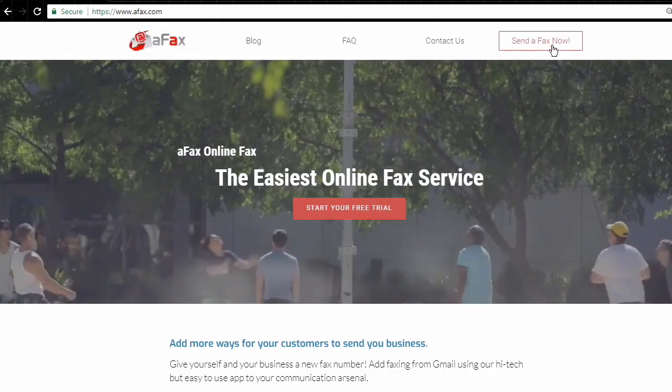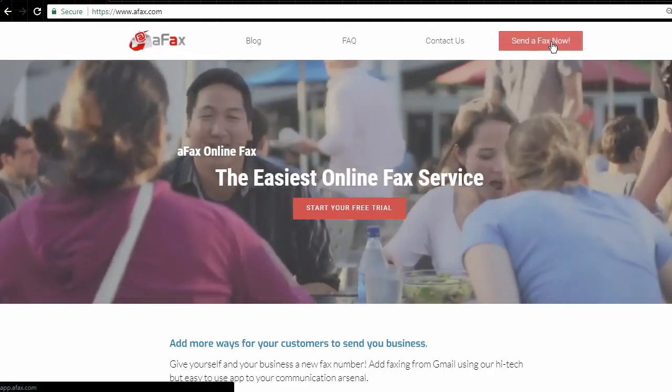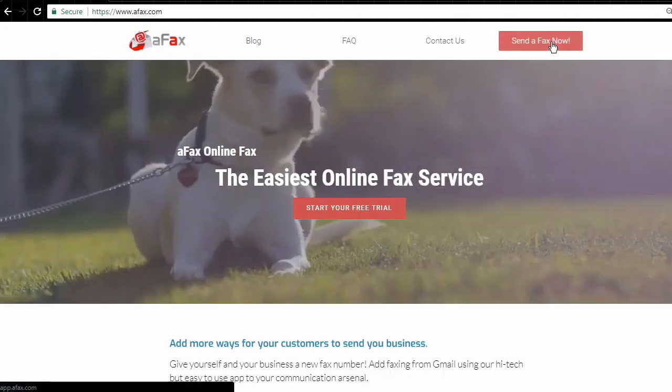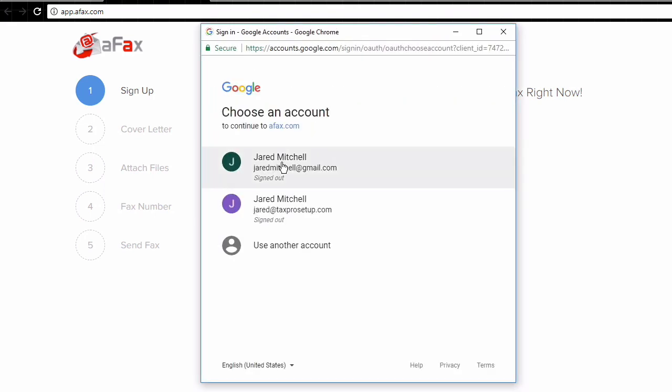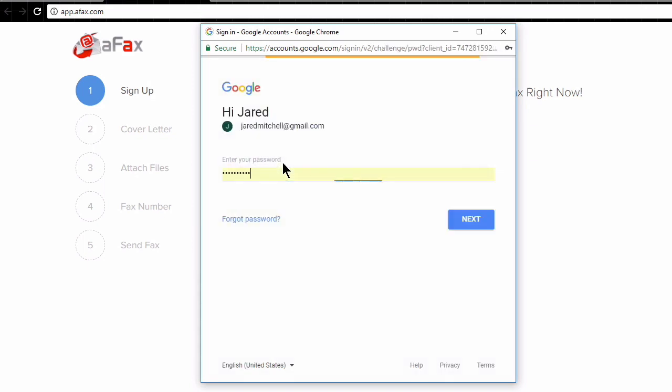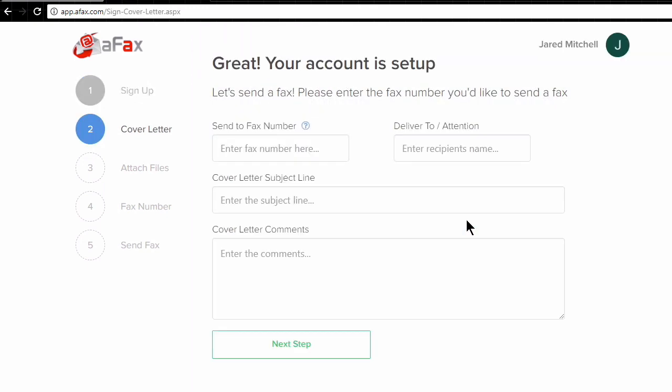All you have to do is click this send a fax now button and this drops us right onto the signup page and it's super simple. You can just click sign in with Google and it will prompt you for your Google information. Just enter my password here and click next and we're dropped right onto the setup for our fax cover page.